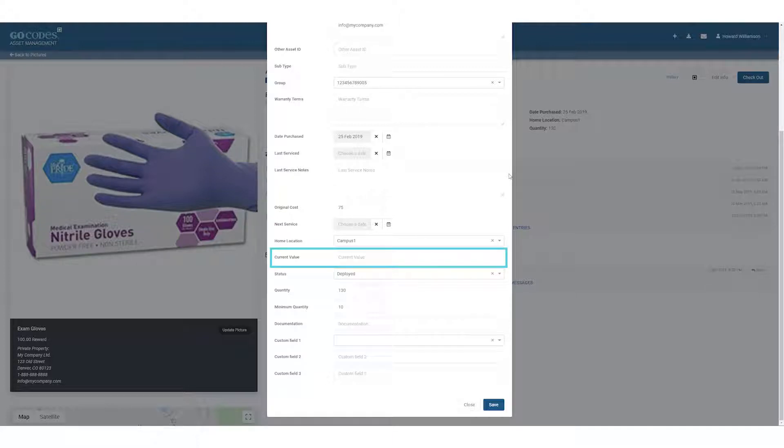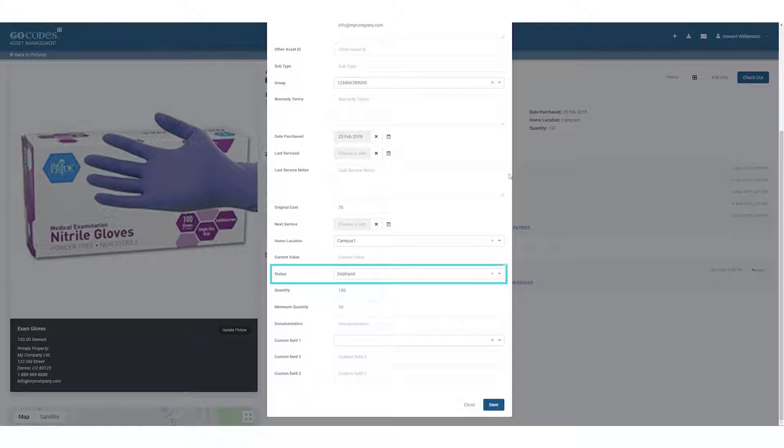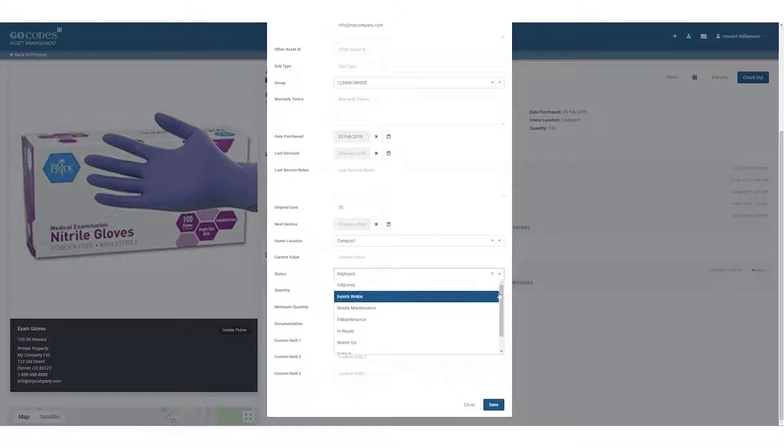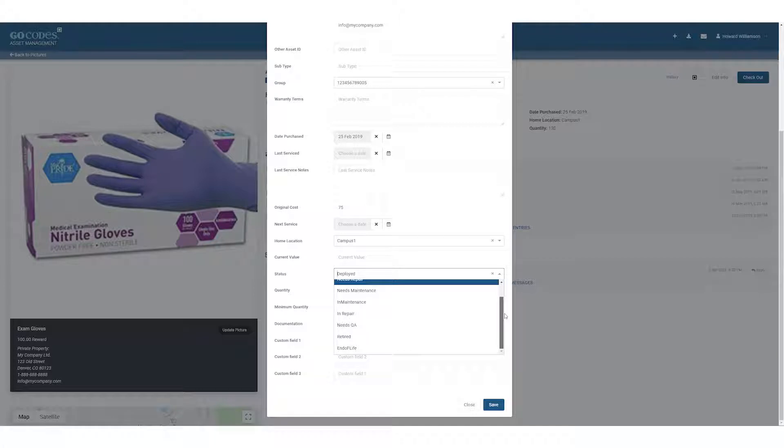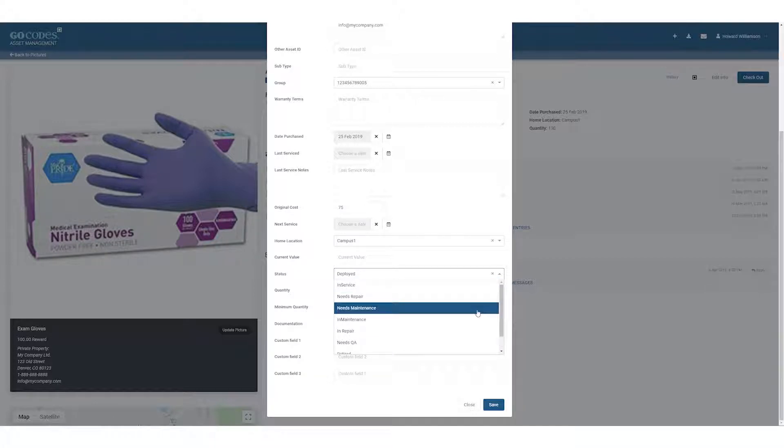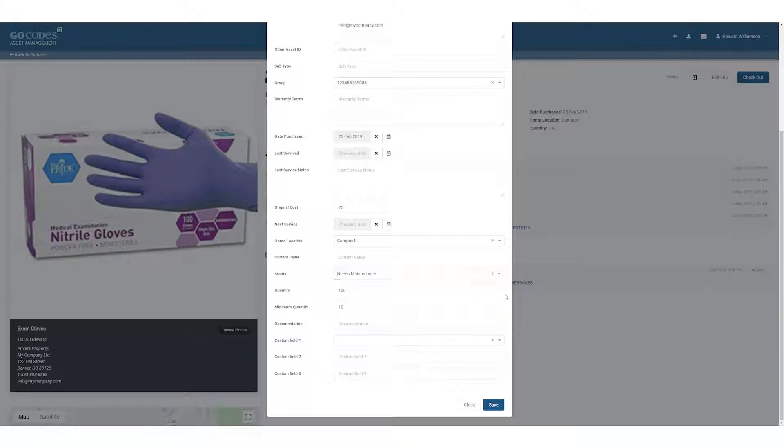Salvage value can be required for tracking financial depreciation. Status can be used to track the operational status of an asset through its lifecycle. For example, from ordered, in-service, needs repair, to end of life.